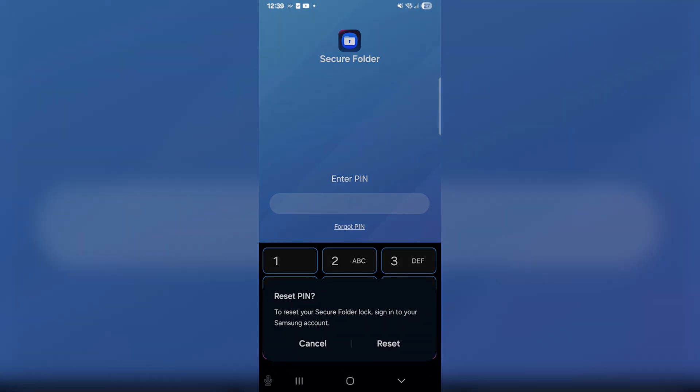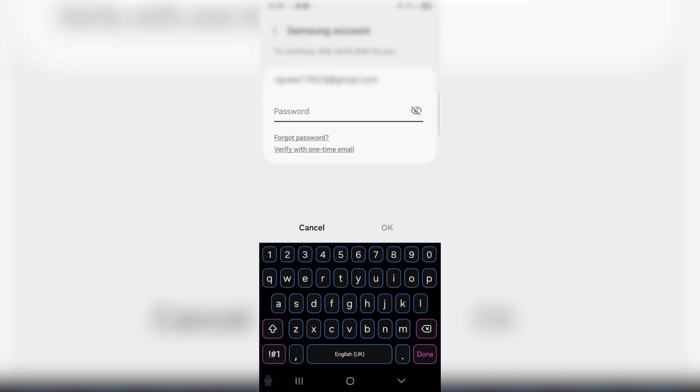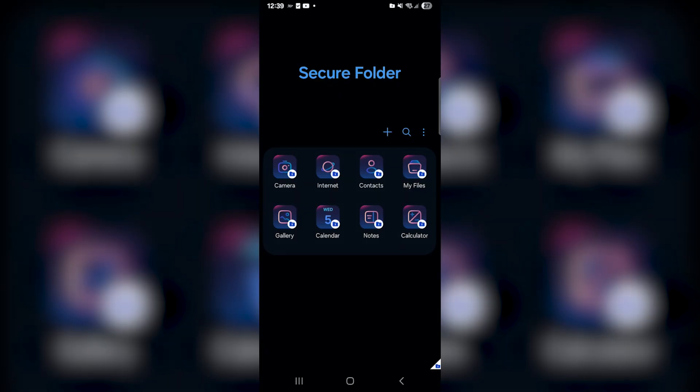Just press reset right there. It's going to ask you to sign into your Samsung account, and then once you've done that you're going to be back in your secure folder.